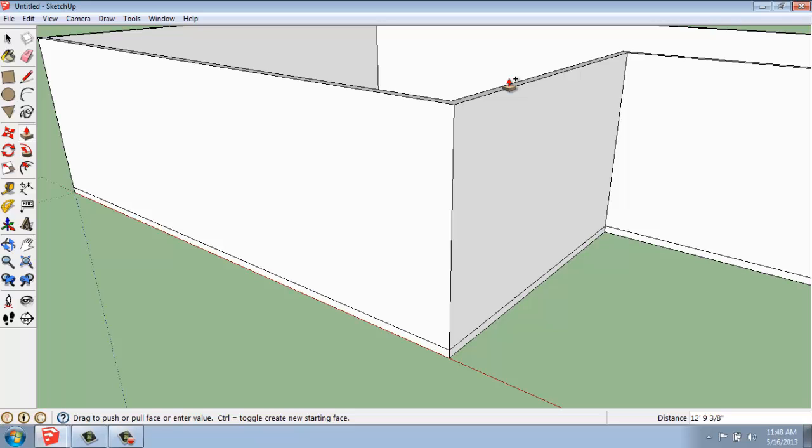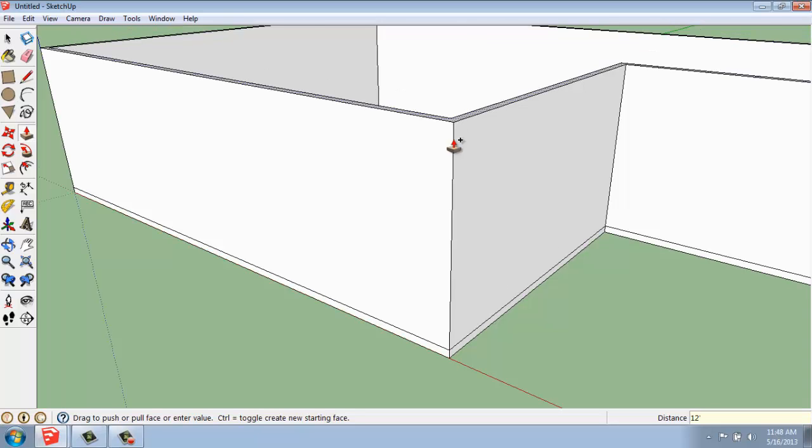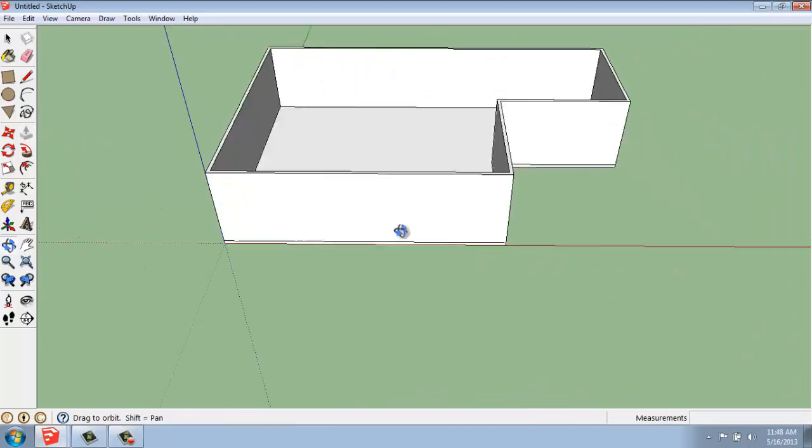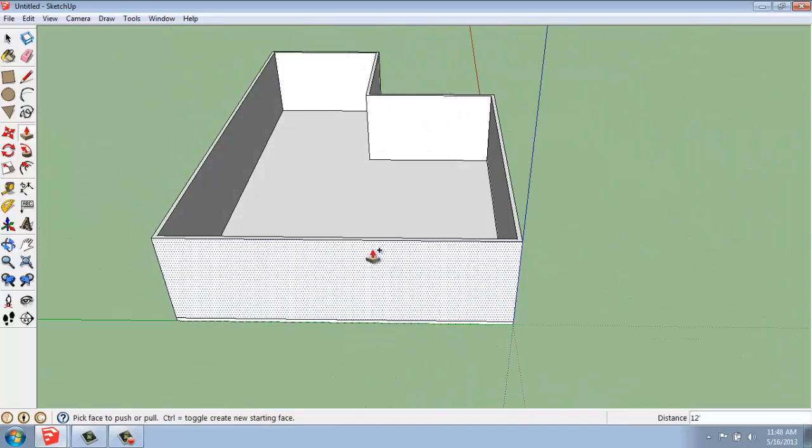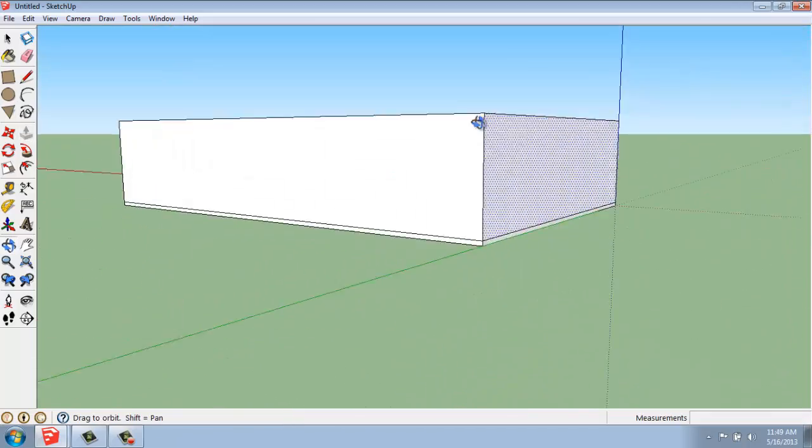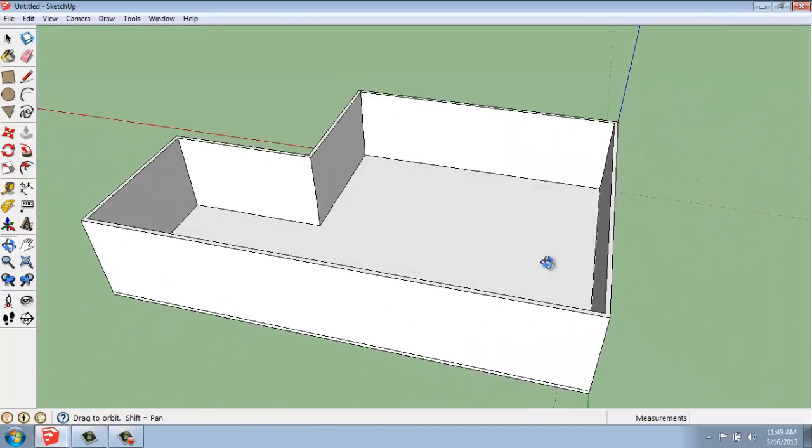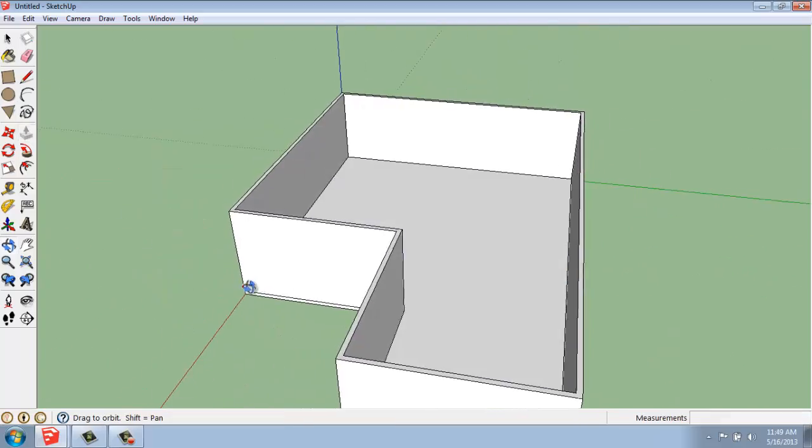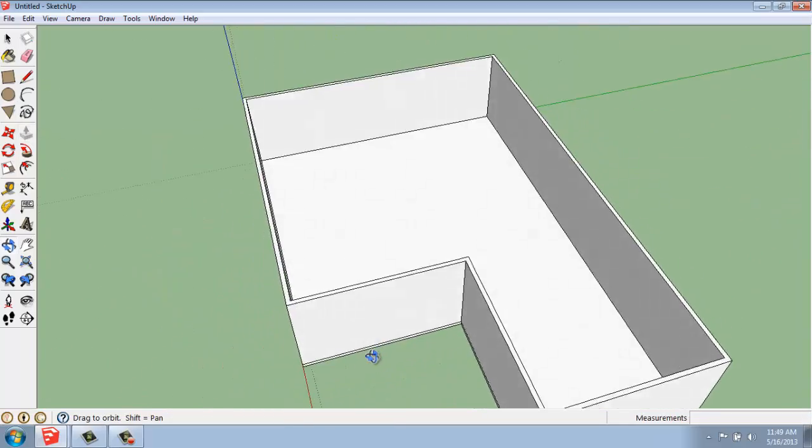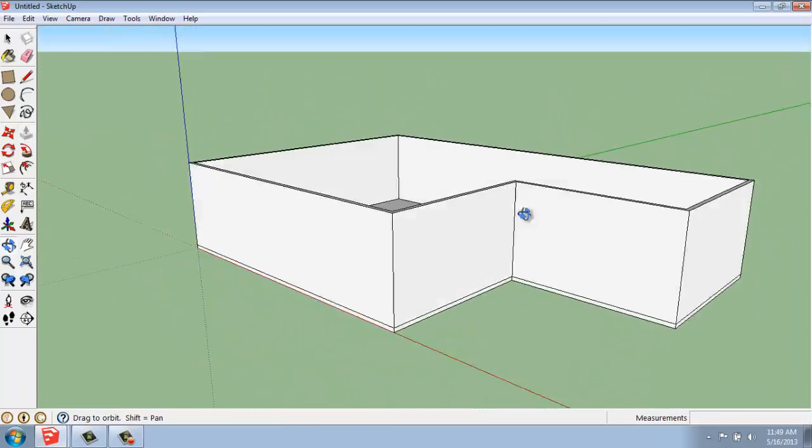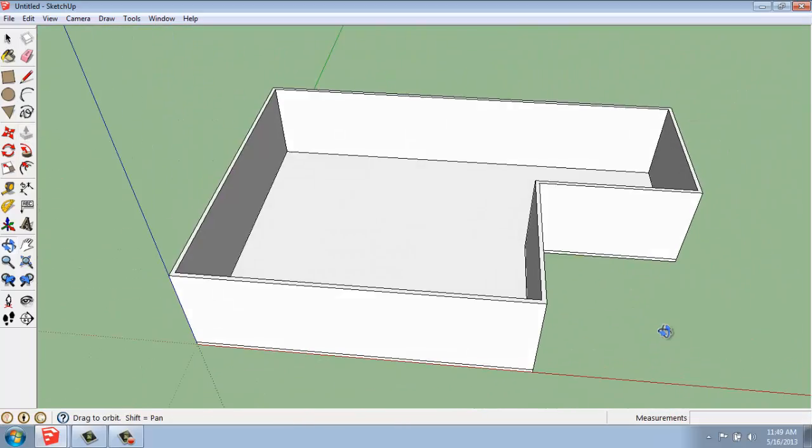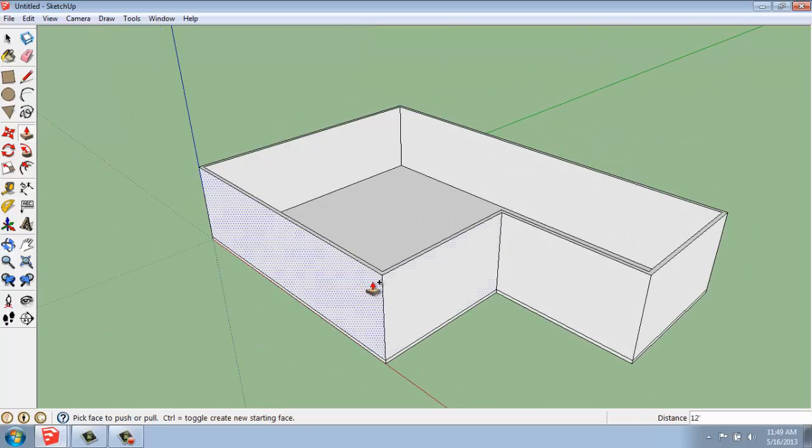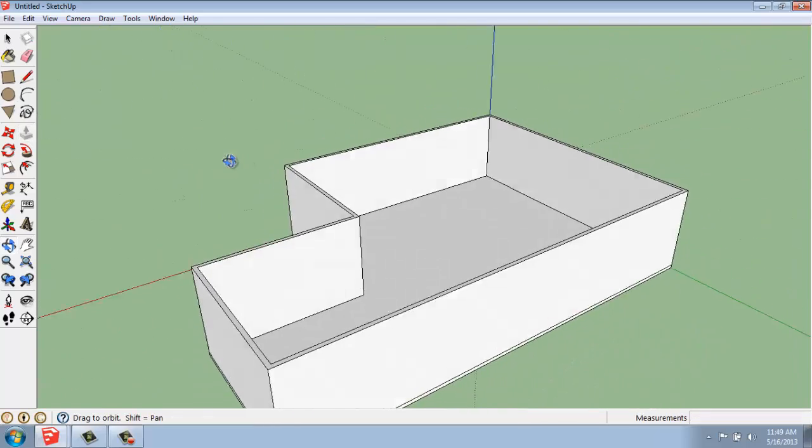So I'm going to pull my mouse up, and I'll type in 12 feet, enter. And now I've created the exterior of my building and divided out that floor. So that's simple enough.